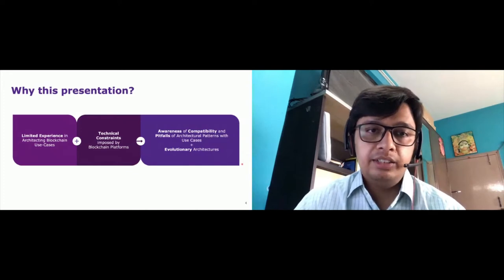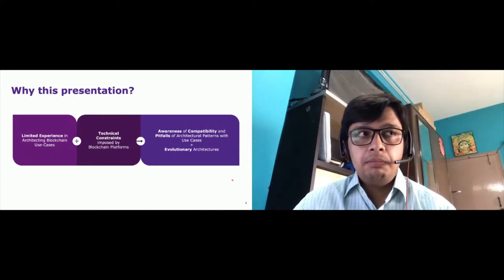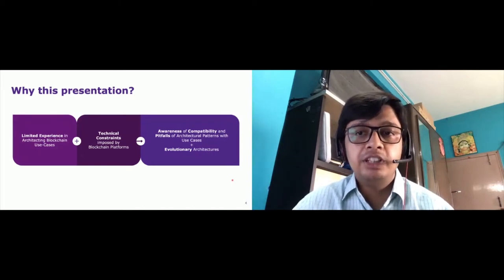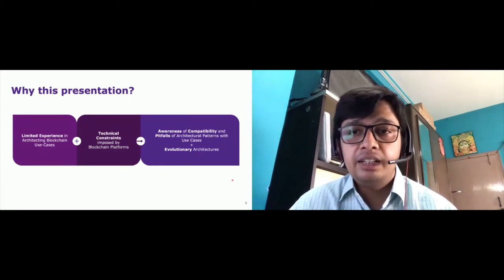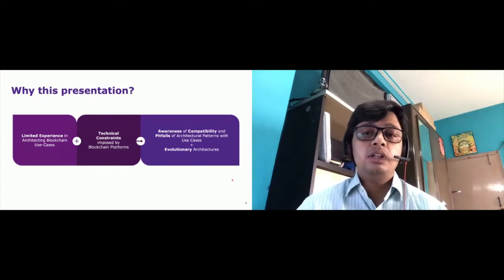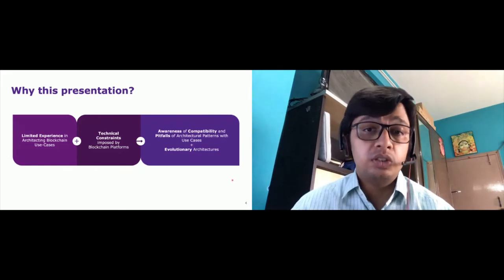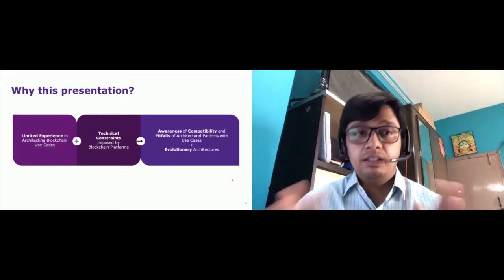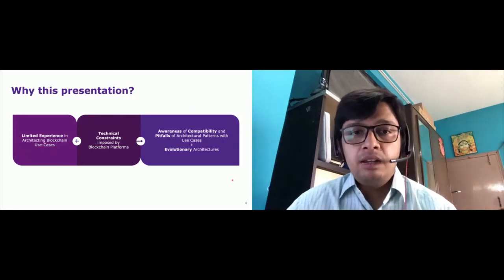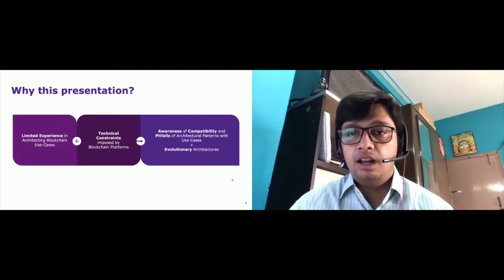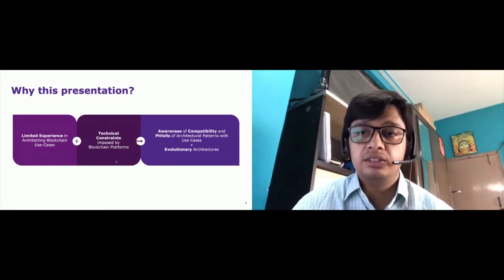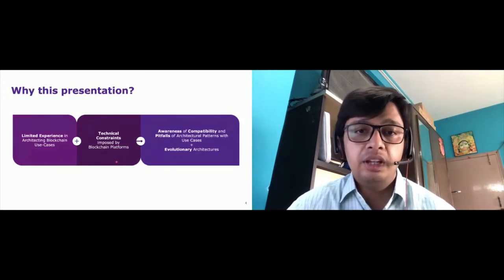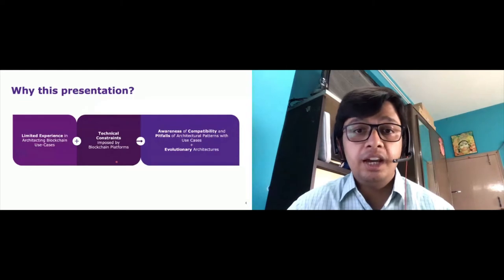So why this presentation? Blockchain platforms have been in constant flux — bug fixes and features are constantly making their way into new releases. Our experience in building production-grade enterprise applications is vast, but when compared to building blockchain production-grade applications, it has been quite limited. The developer community is still figuring things out, and these manifest as technical constraints that make their way into our design. We have to be aware of that.